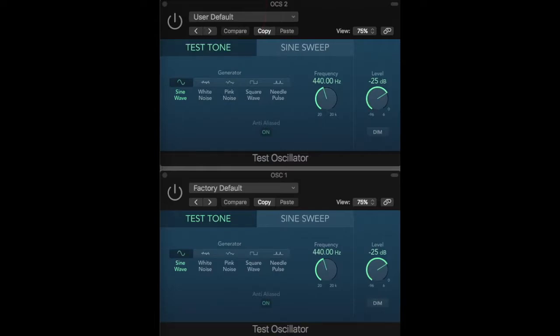When two frequencies fall within a critical band, we do not hear them as separate pitches, but rather as a vibrato-like oscillation between the two, called beating.